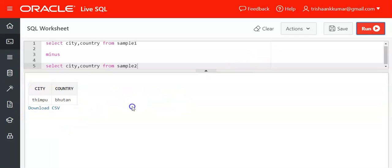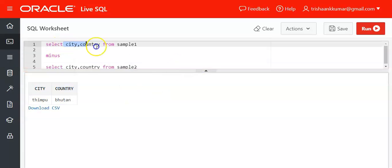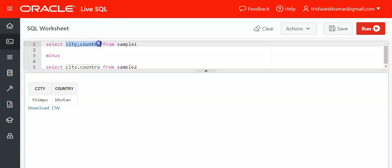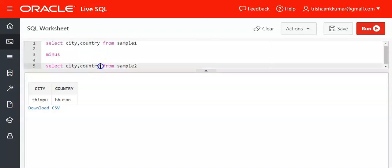You can take any number of columns, but the opposite columns must have compatible data types and should maintain the same number of columns in each selected query, and the logical sequence must be correct. Then only it will work, otherwise it will show an error.